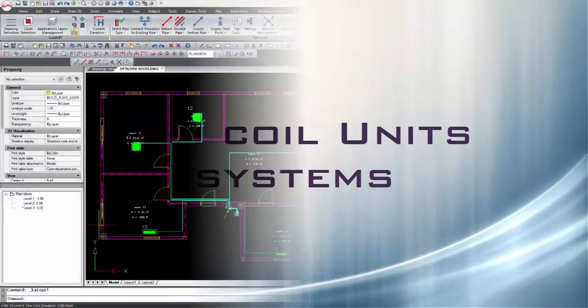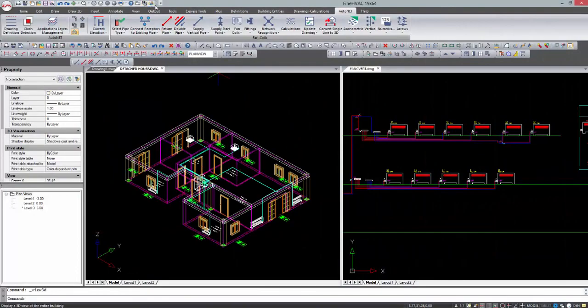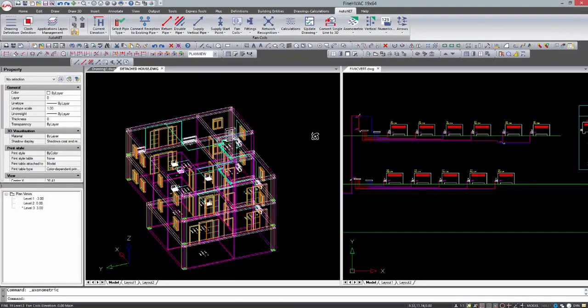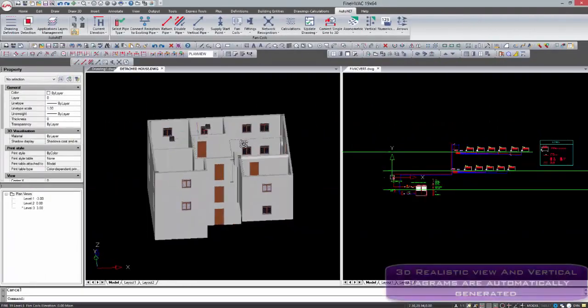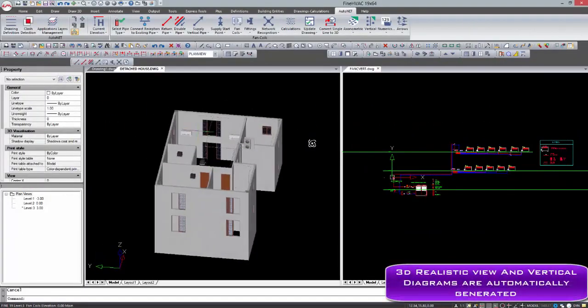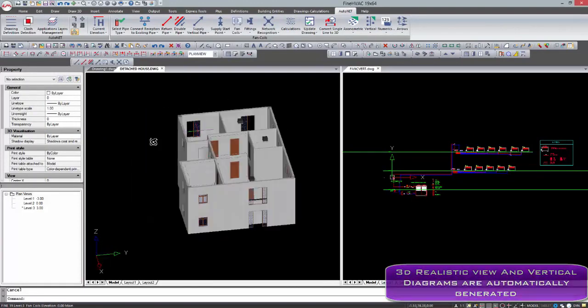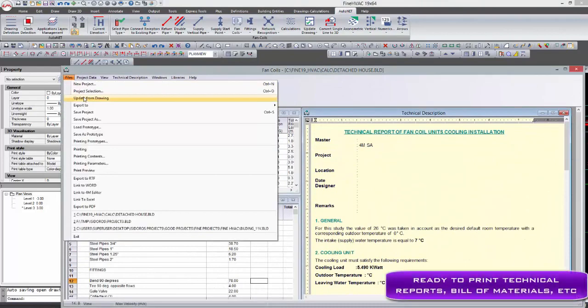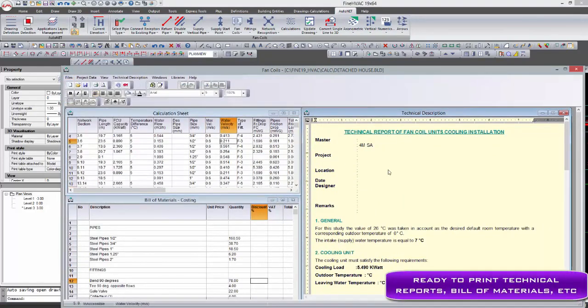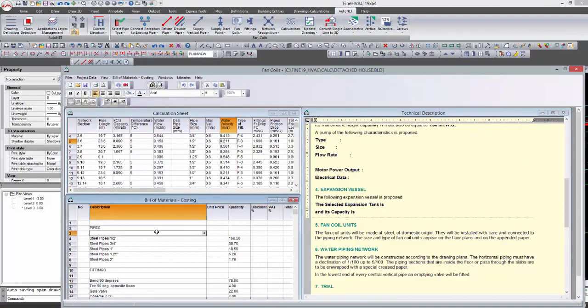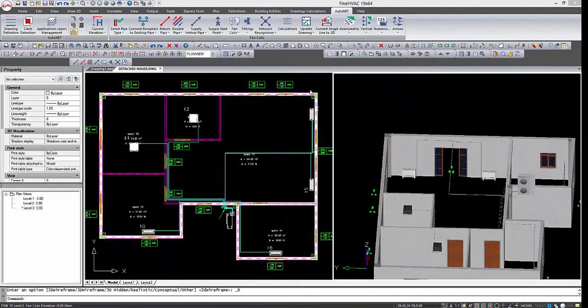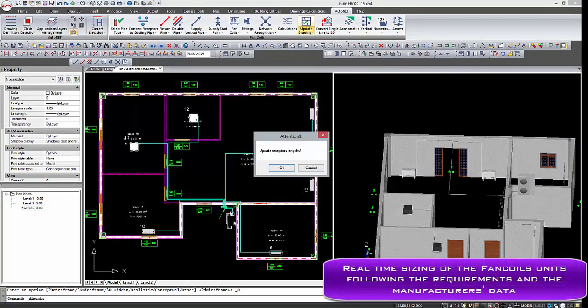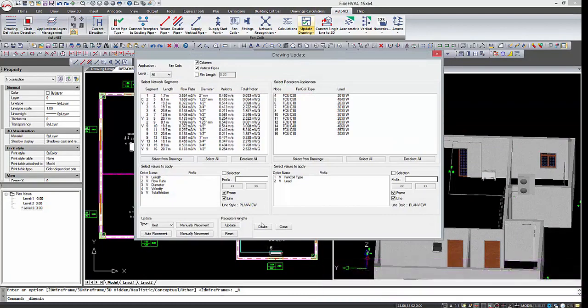The basic drawing principles apply in fan coil systems as well. A highlight for the new version is that radiators and fan coils can be resized automatically into real size according to heating or cooling loads and manufacturers data from libraries.